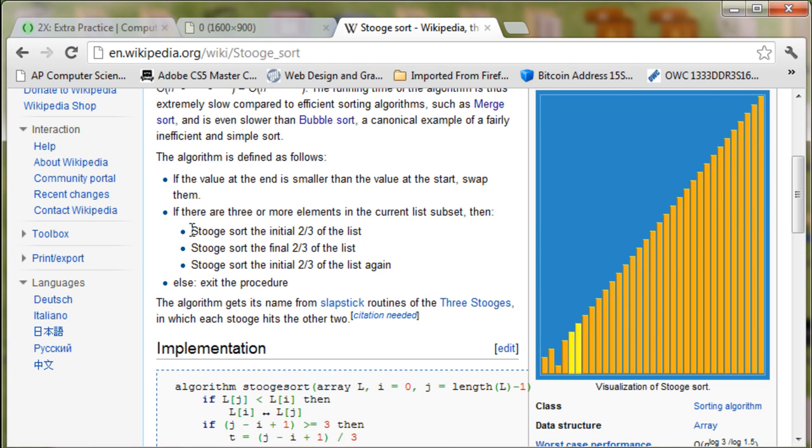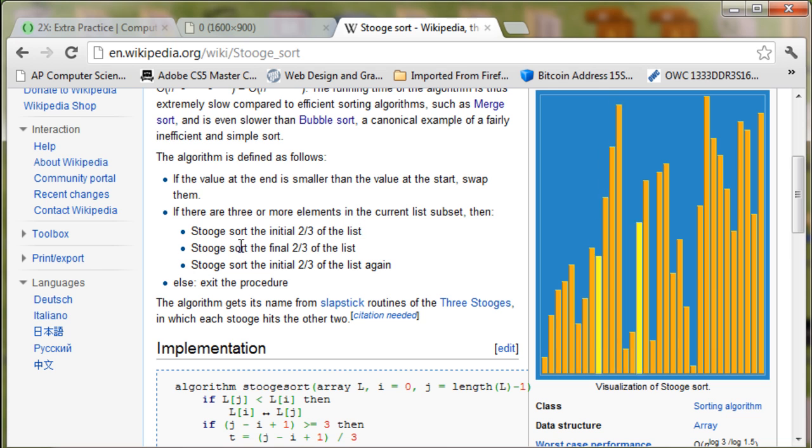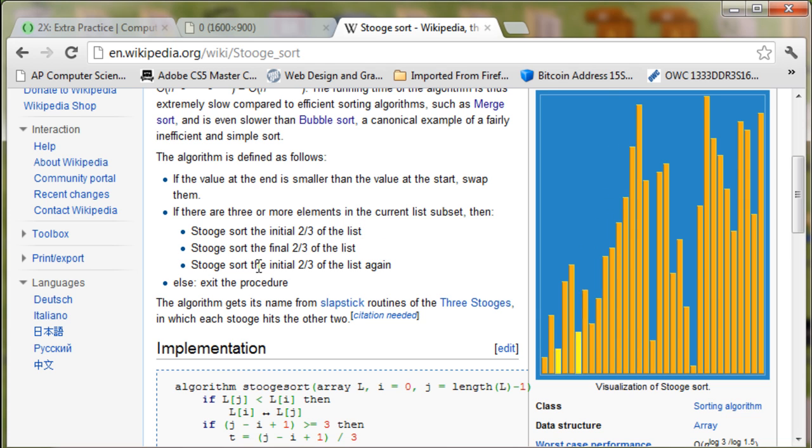So the stooge sort says that sort the initial two-thirds of the list, sort the final two-thirds of the list, and then the initial two-thirds of the list again.